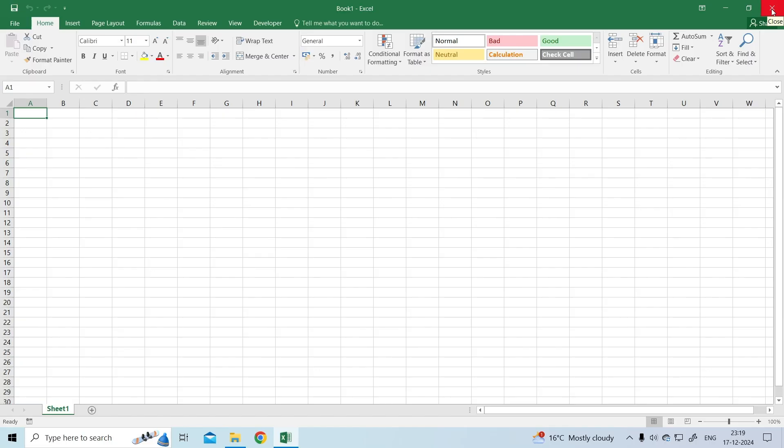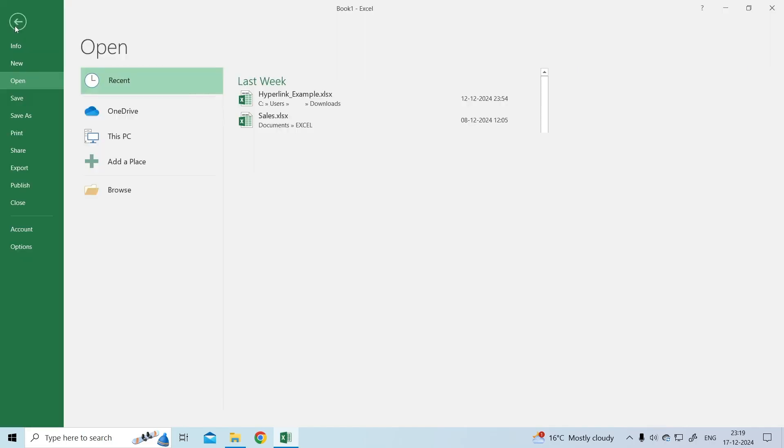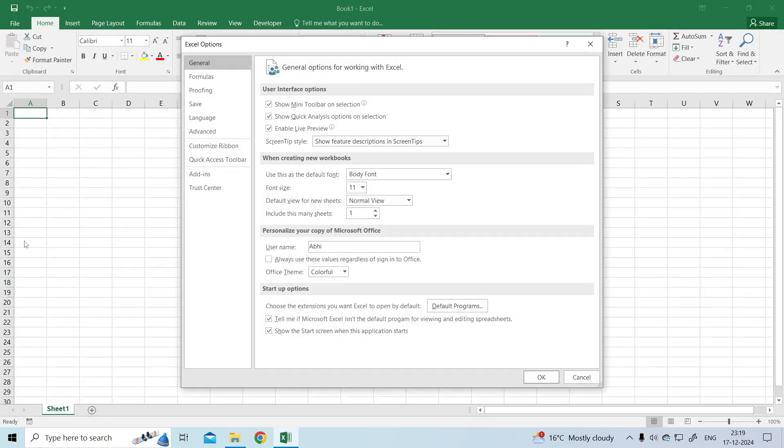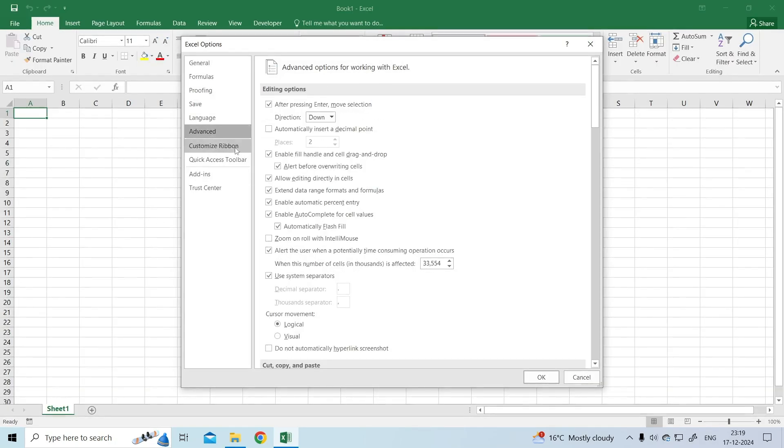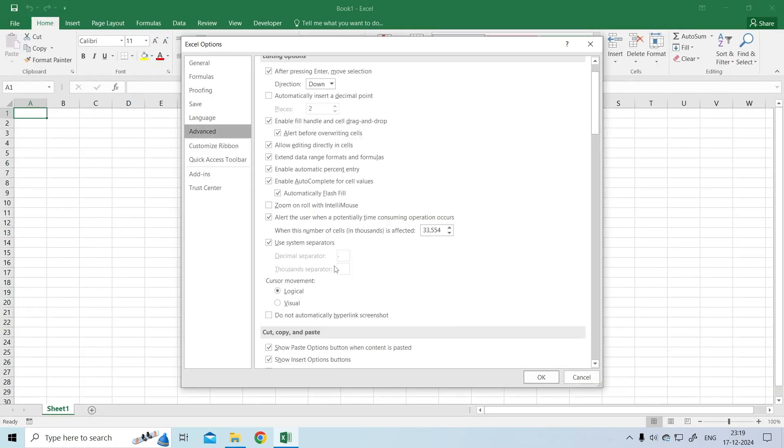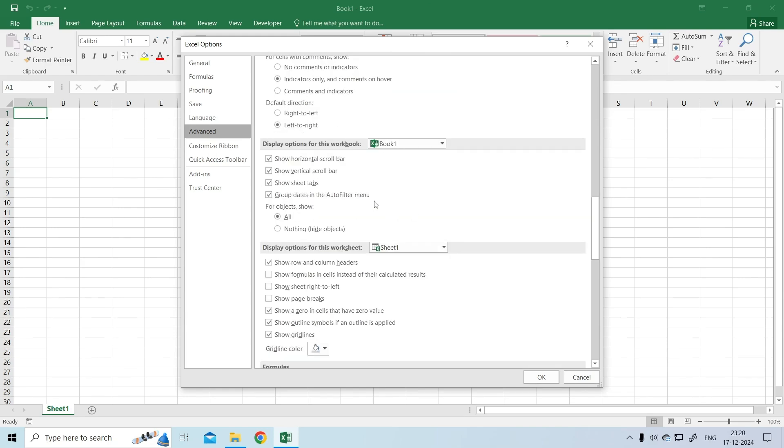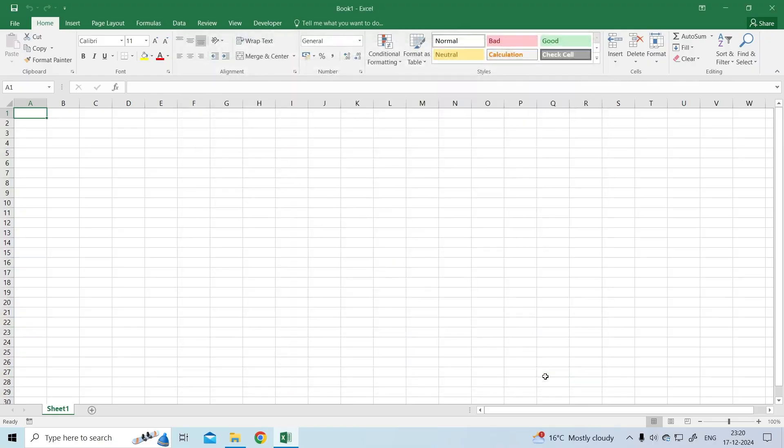Open Microsoft Excel and head to File then Options. Use the left pane to navigate to the Advanced tab. Scroll down to the Display Options for this workbook section. Tick the checkboxes that read Show Horizontal Scroll Bar and Show Vertical Scroll Bar. Click OK to save the changes.